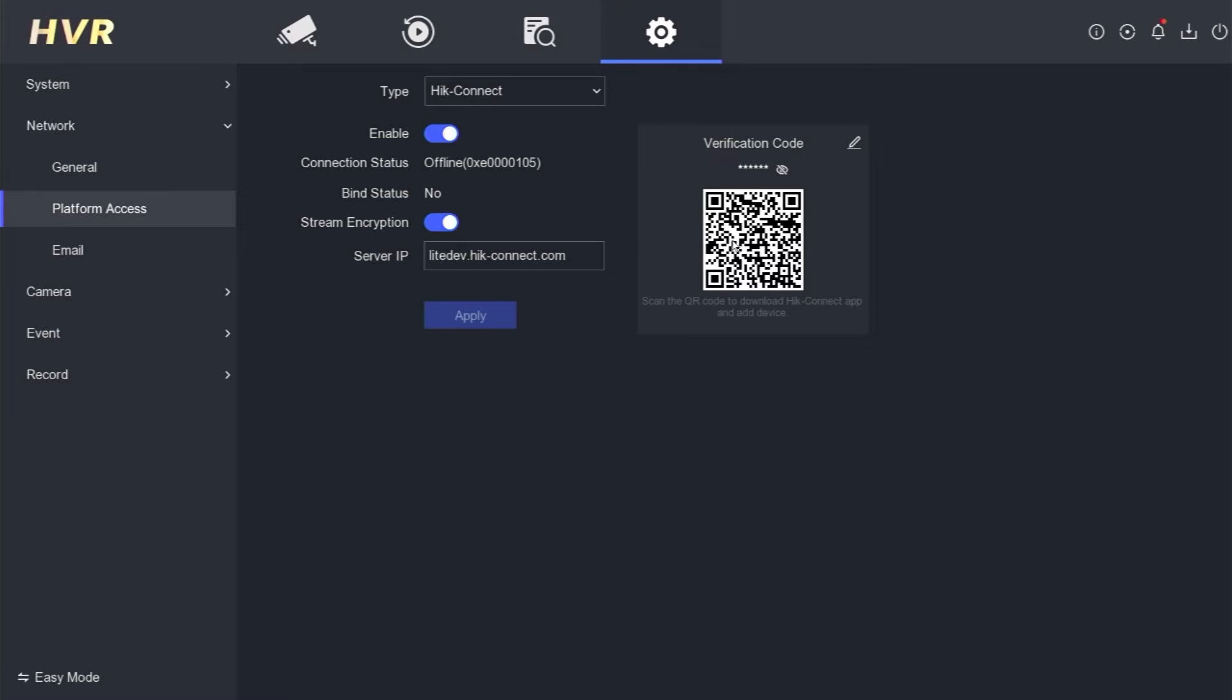So, what is the solution? To rectify the HikVision offline status, please access the Network menu and select the General section.